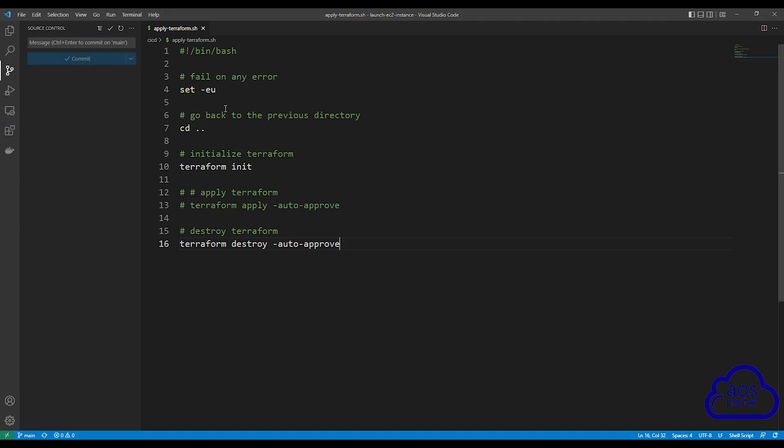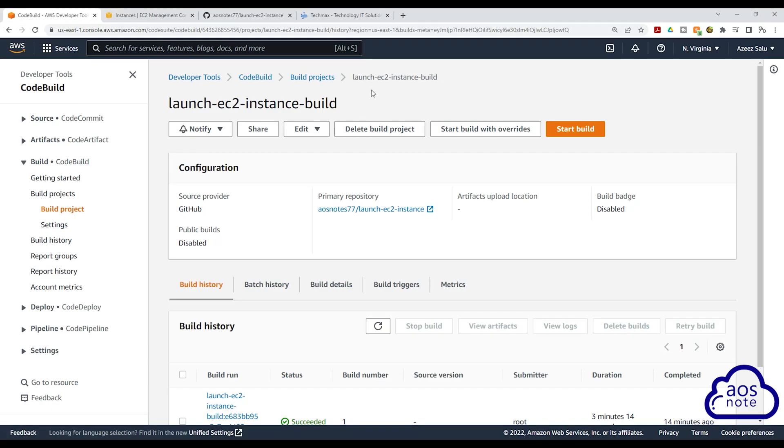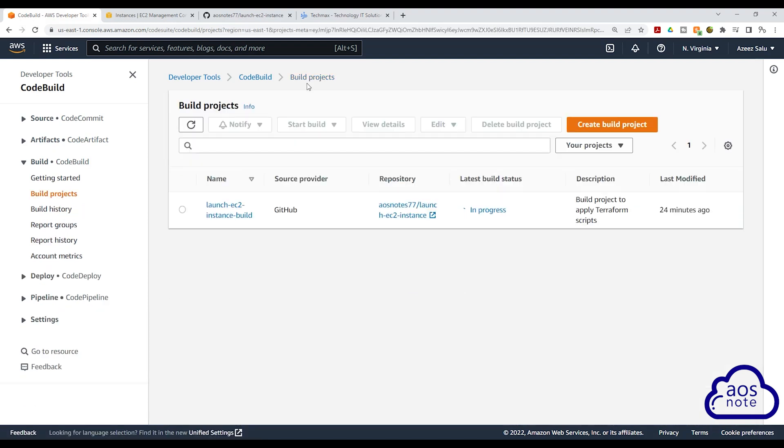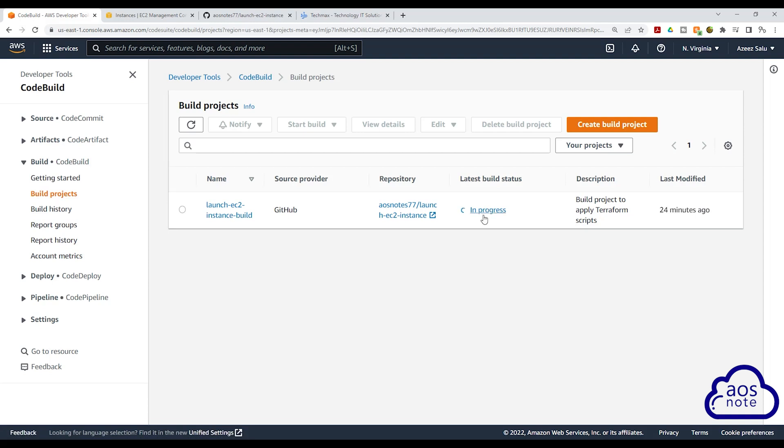Now that we have committed the changes into our GitHub repository, let's go back to CodeBuild. In CodeBuild, select build project. And here you can see our launch EC2 instance build is in progress.